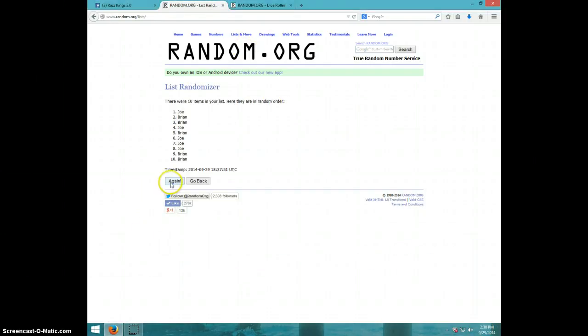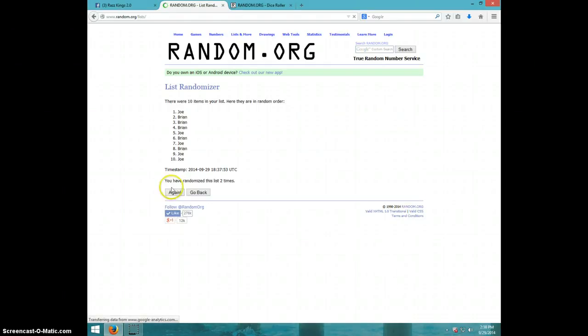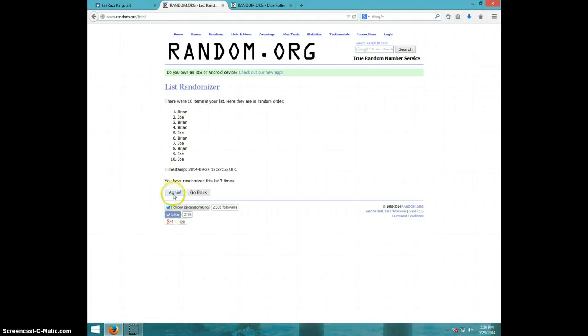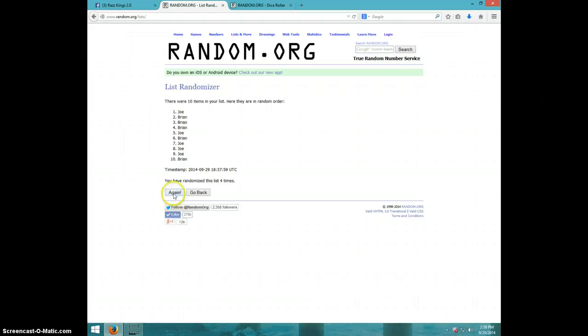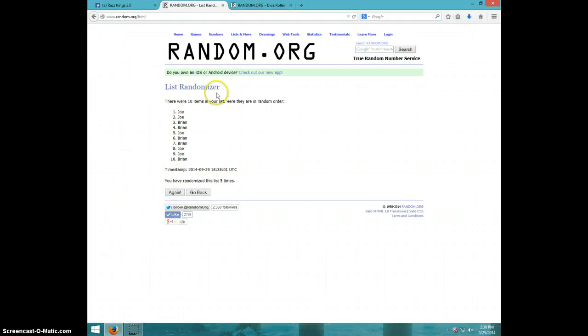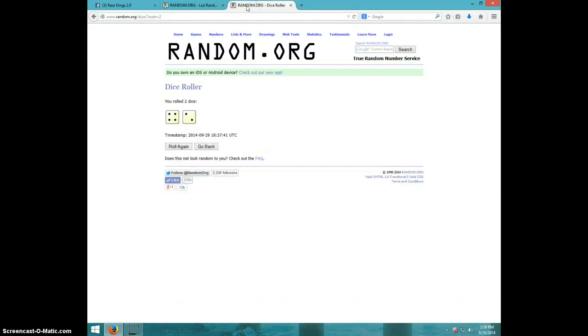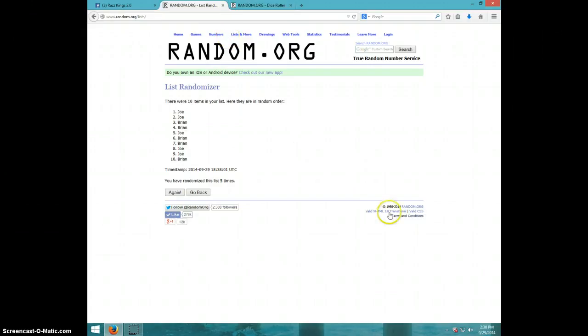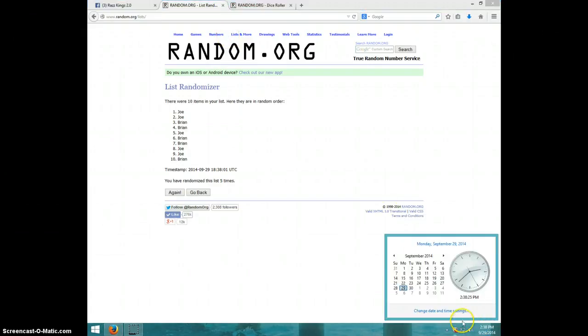One. Two. Three. Four. Five. Joe on top, Brian on bottom. Dice roll with six, it is 238. Sixth and final time. Good luck.